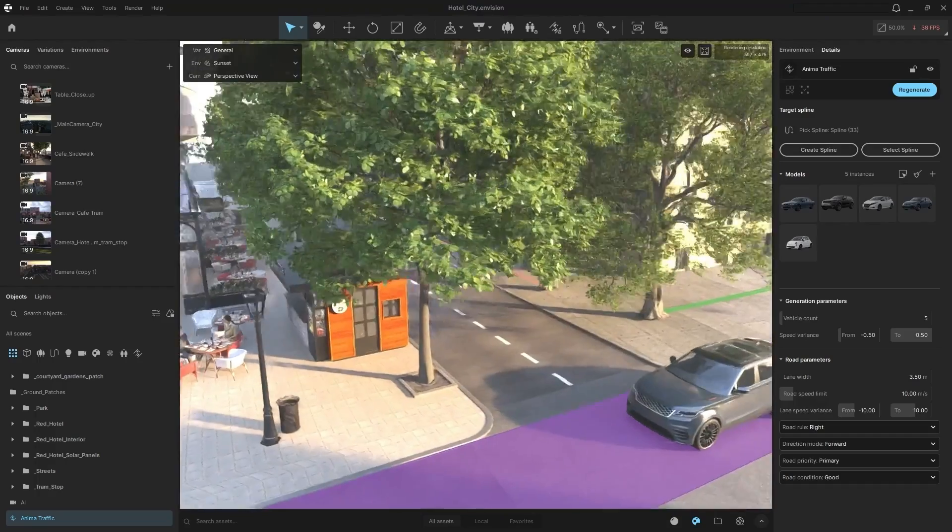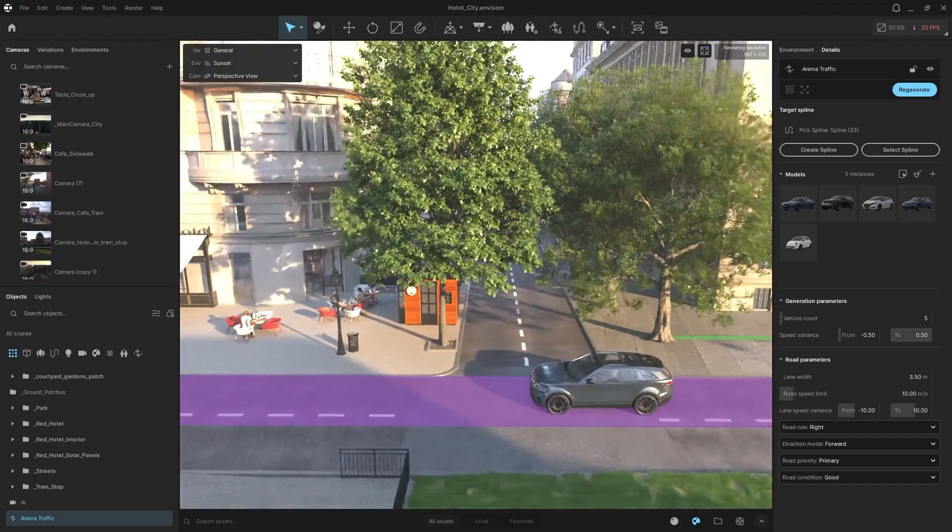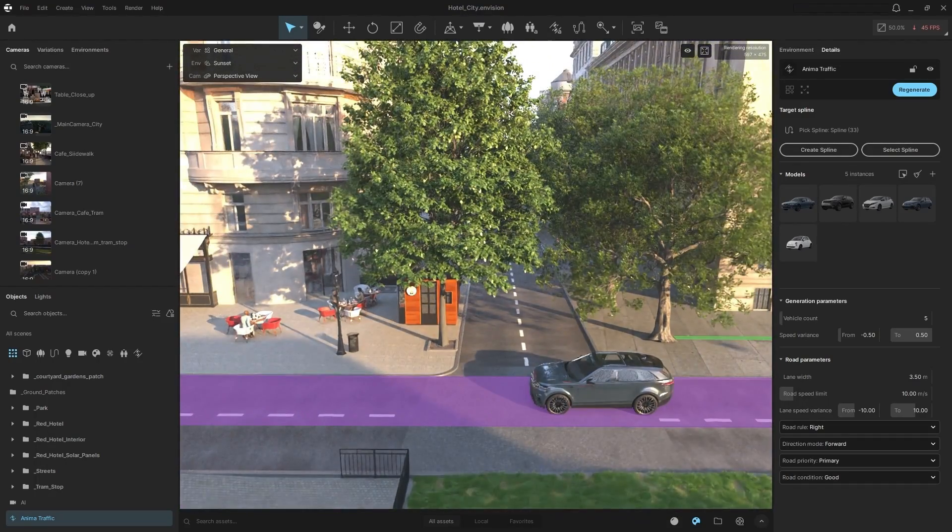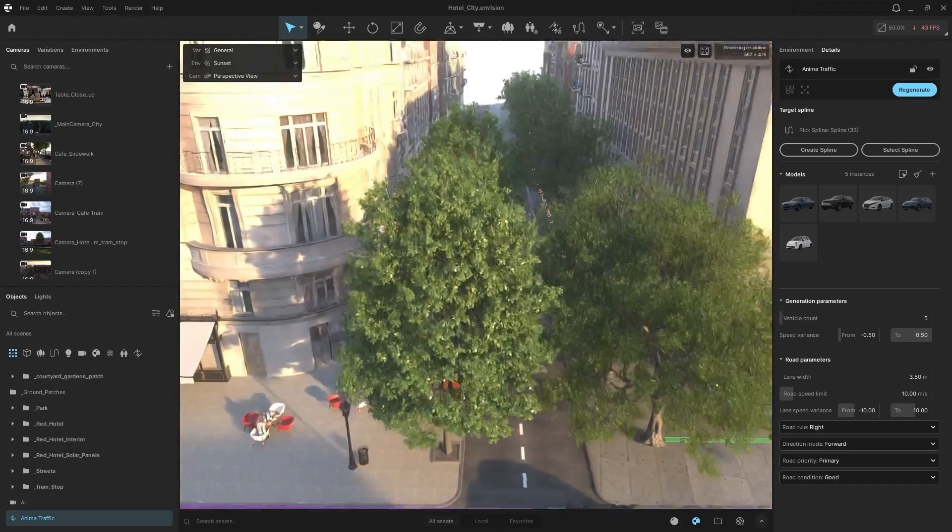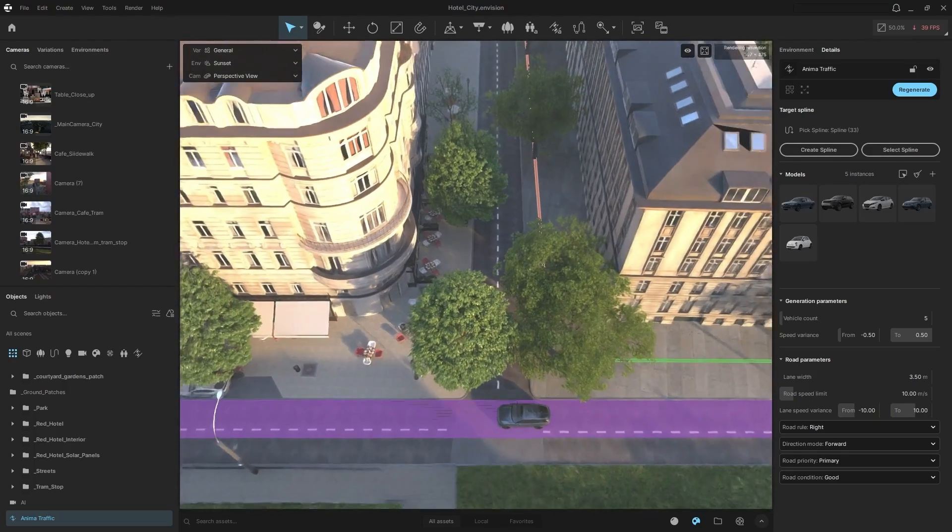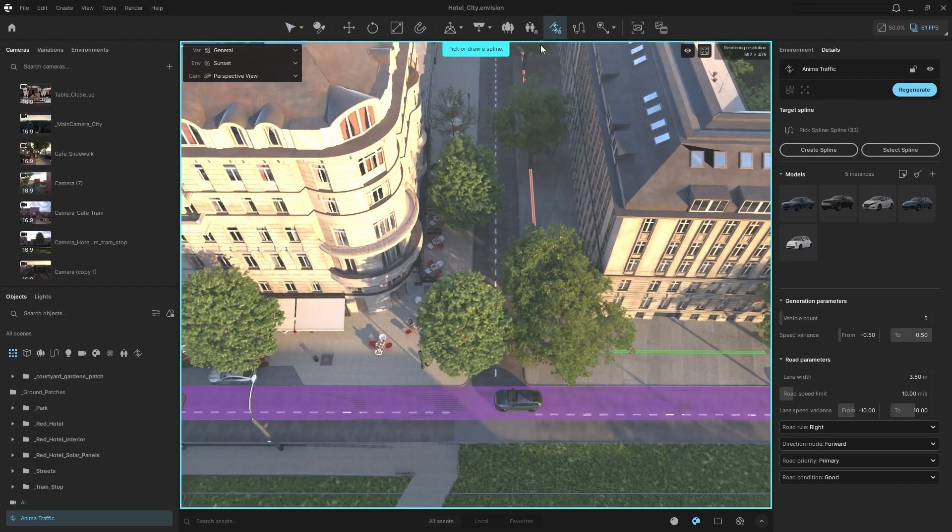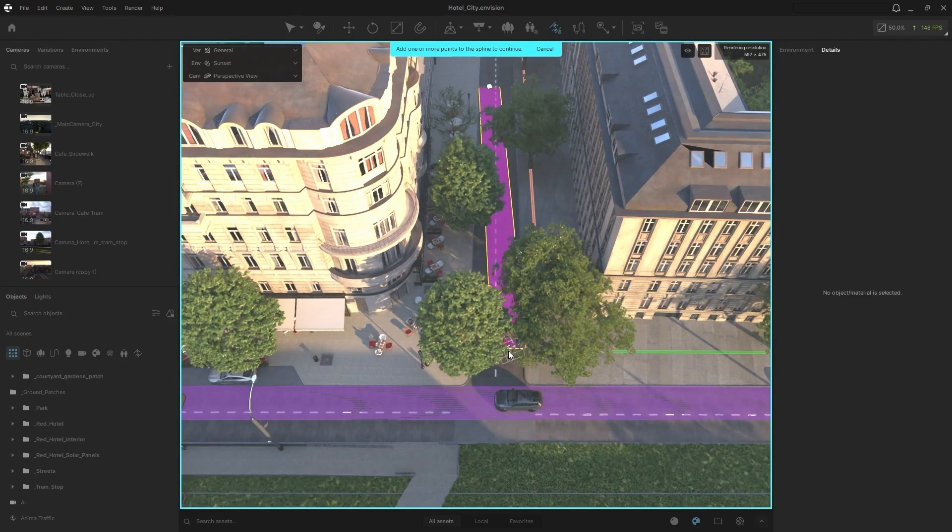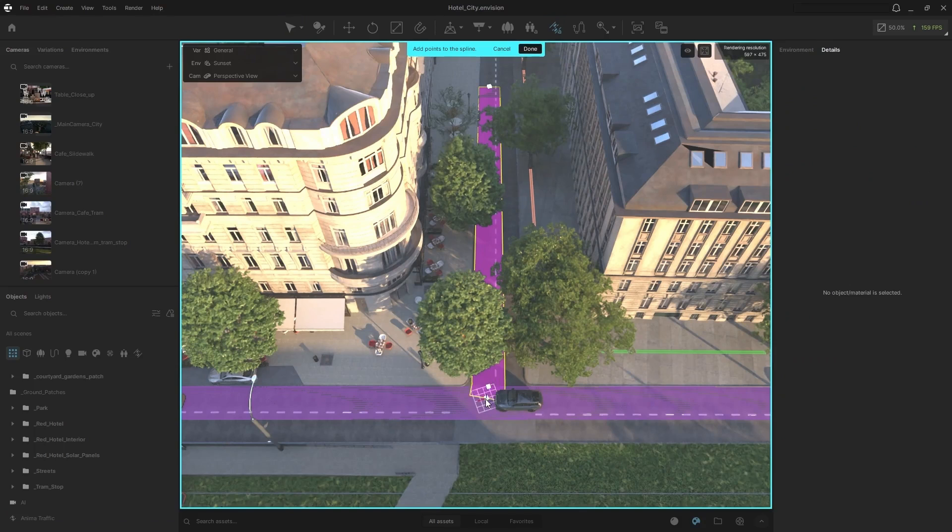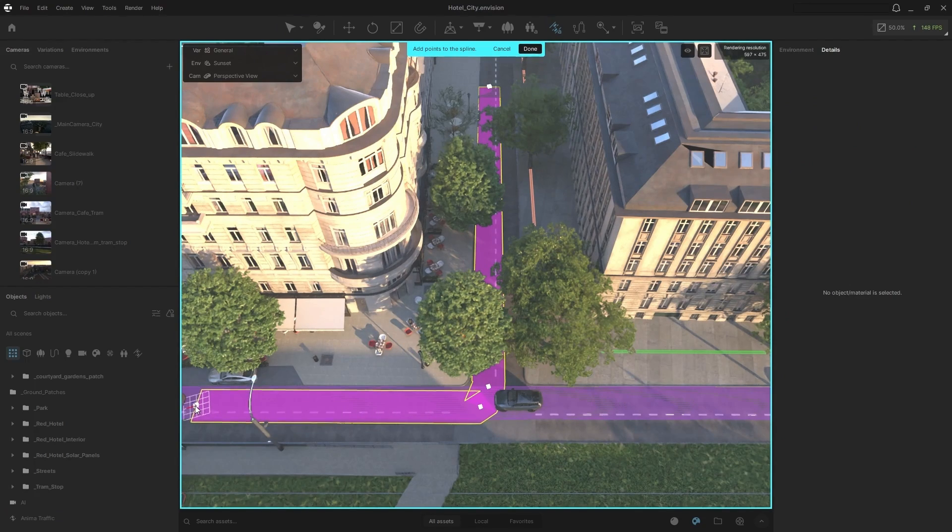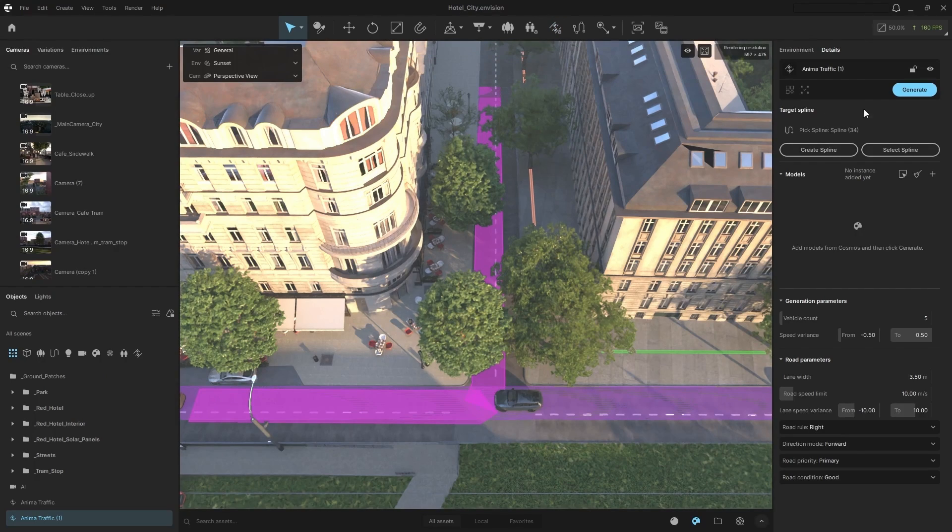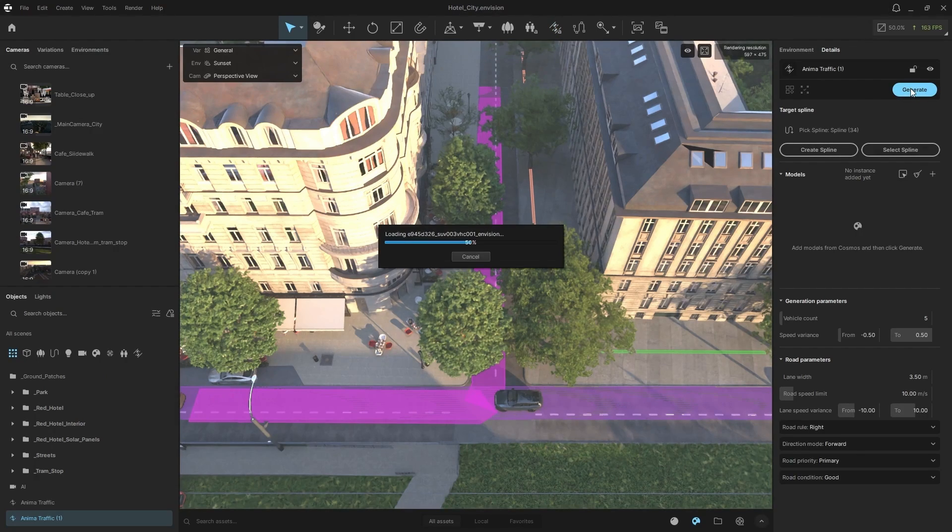Now let's look at how we can have vehicles turning onto a same street. So what we're going to do is again, draw another path. So here we go. I'm going to have these vehicles turn on and merge. So I'm going to click done, do the same thing, generate five vehicles for us.